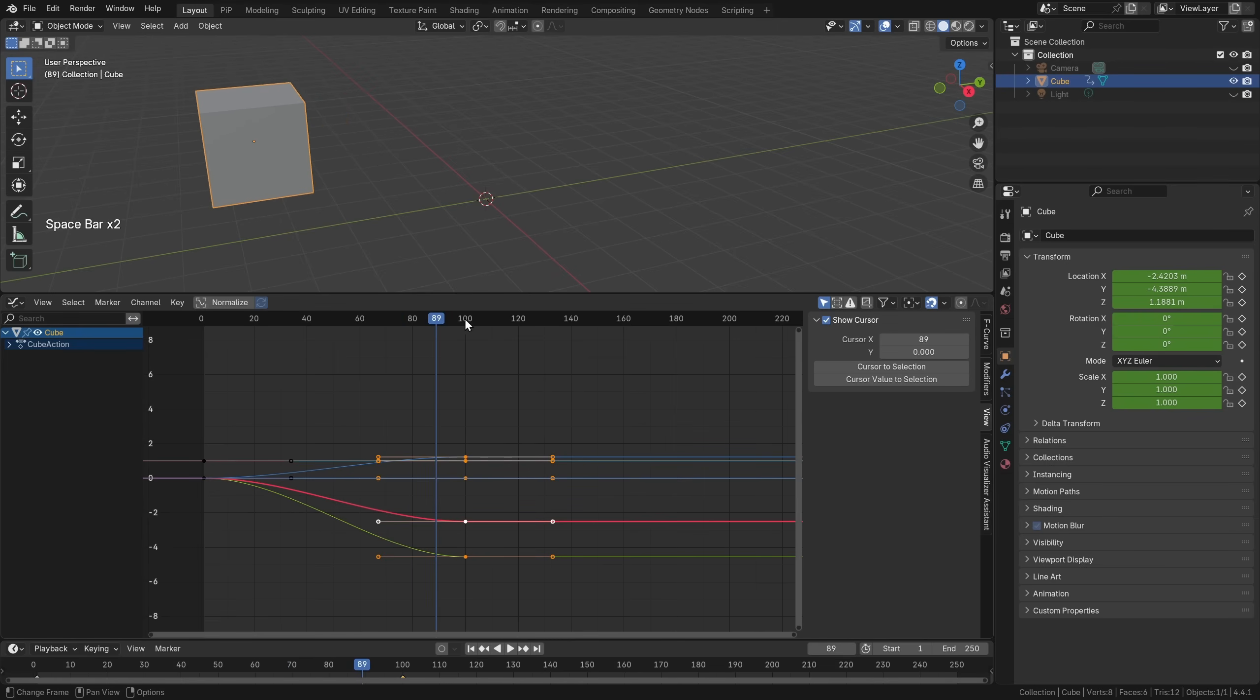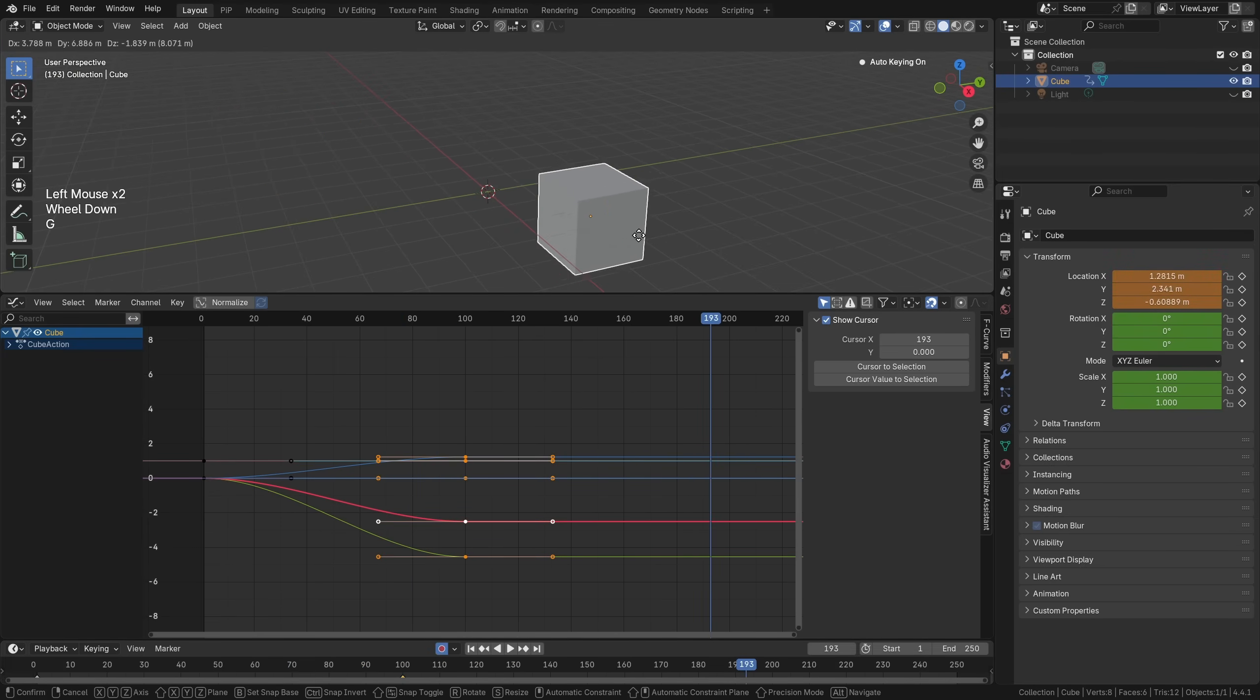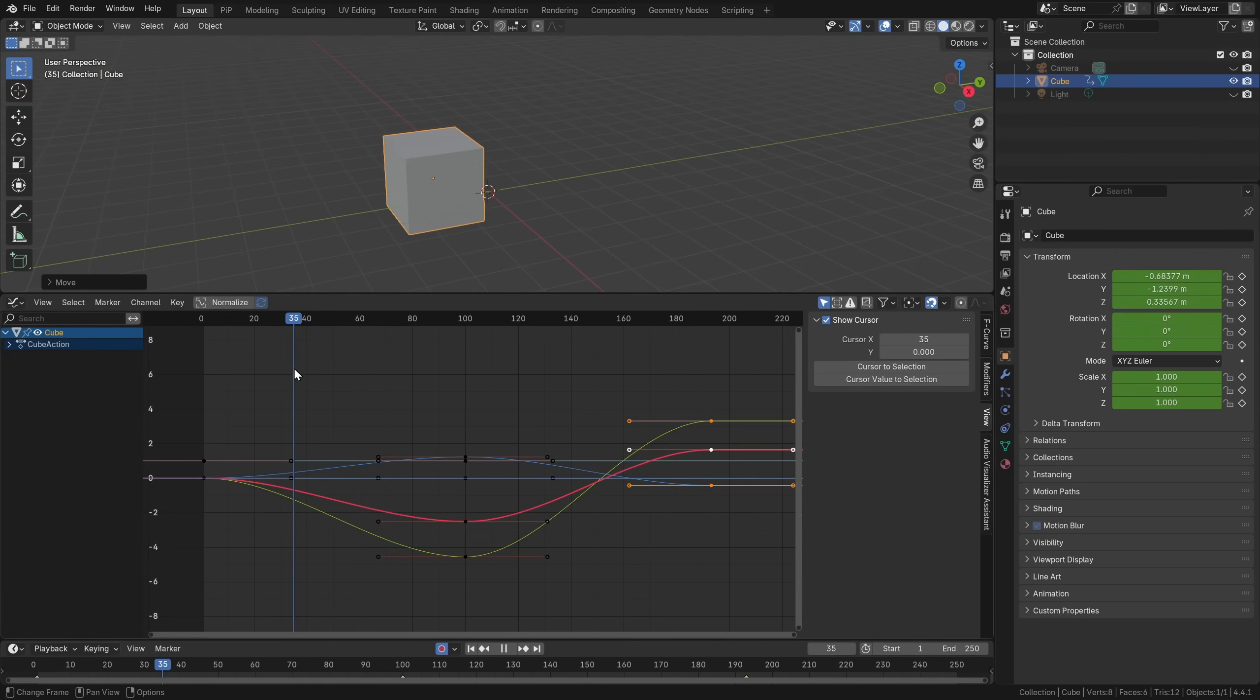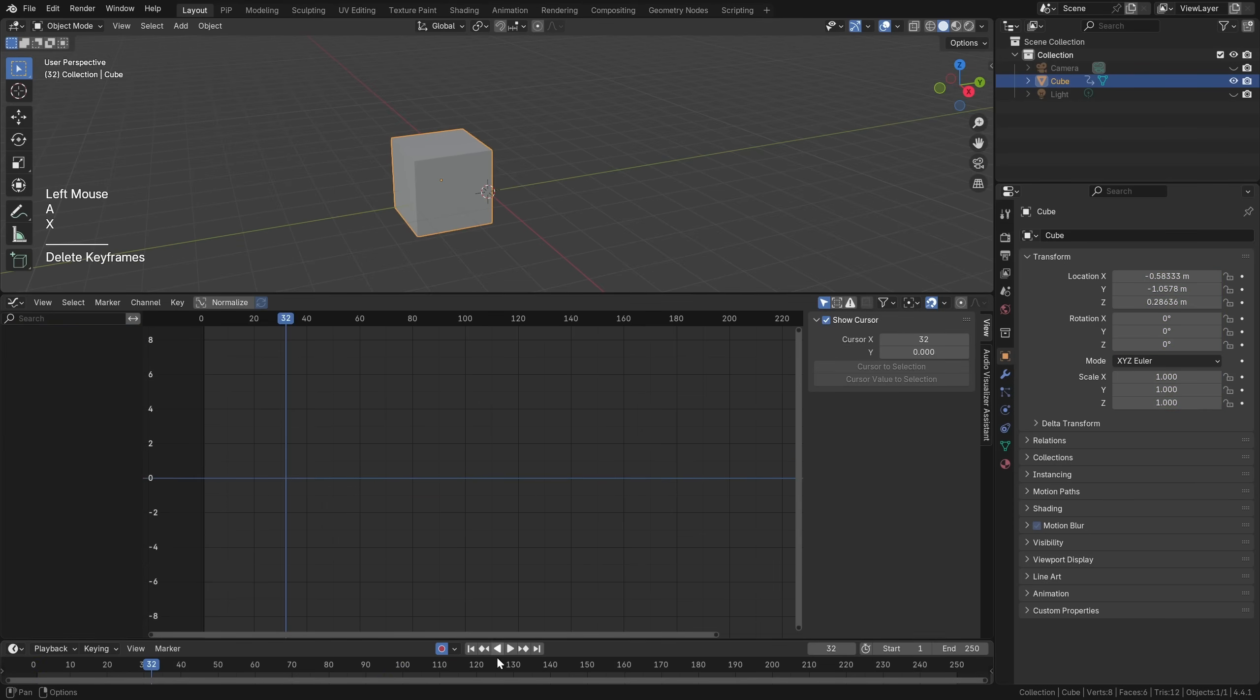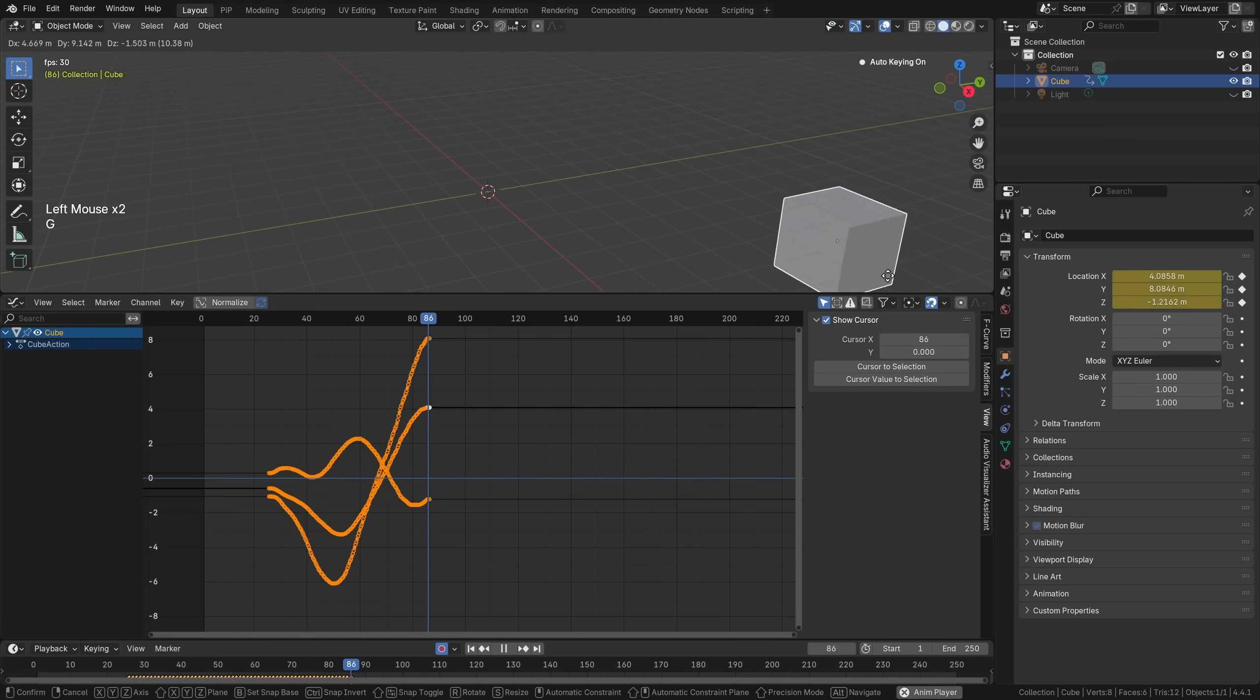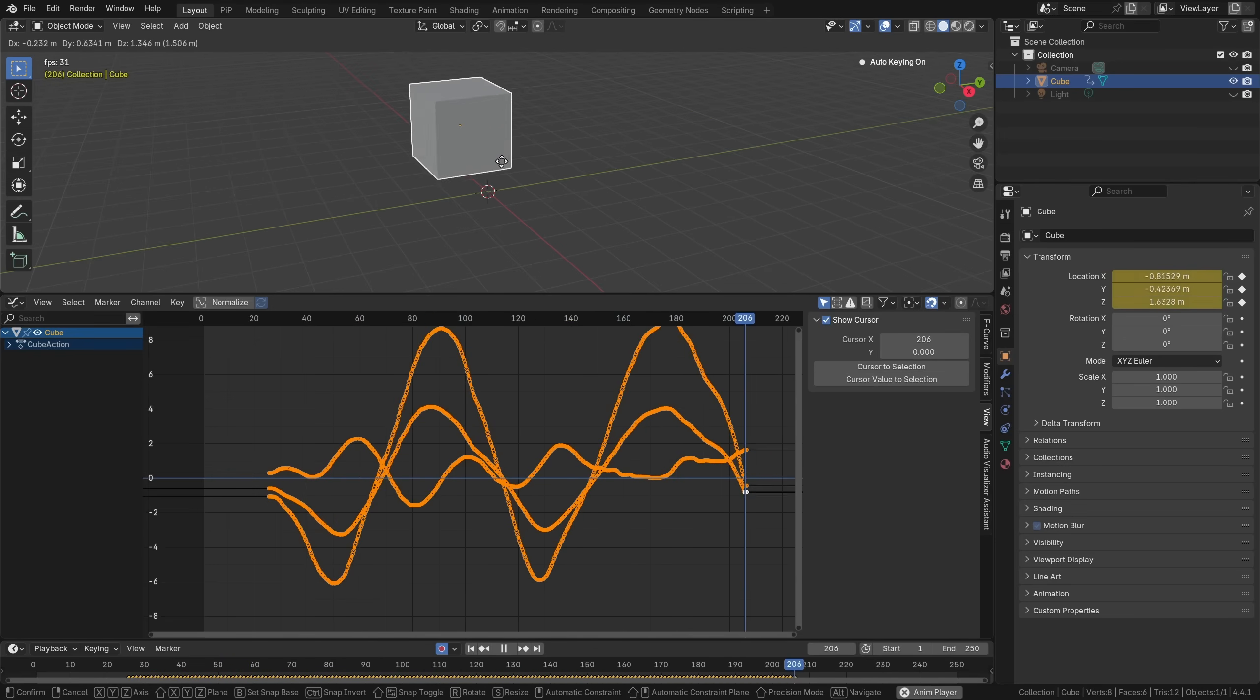If you want to be even faster, you can enable this auto-keying button. Now when you move it again, it will automatically generate the keyframe. But instead of having to manually move the timeline back and forth, an even faster way is to just let the timeline start playing, then press G and move the cube around and record keyframes in real time.